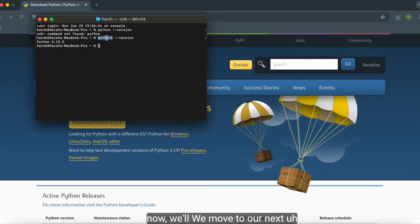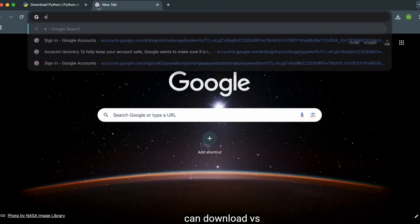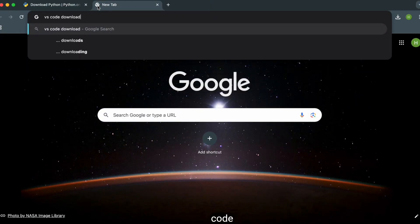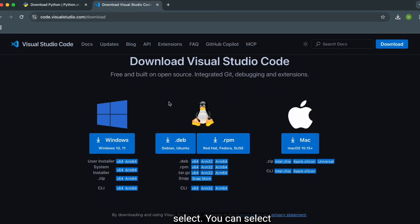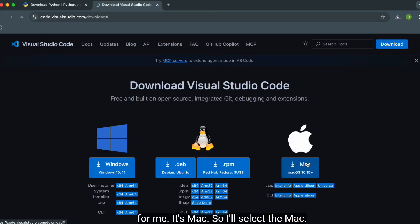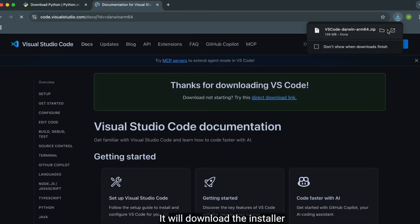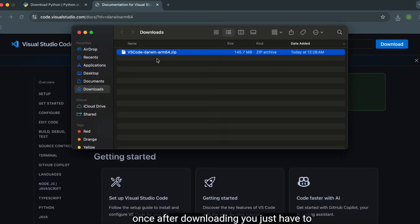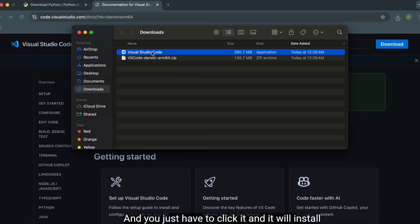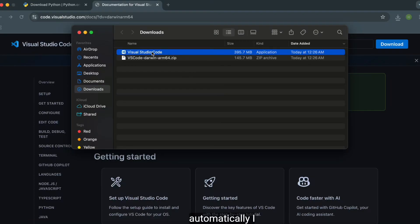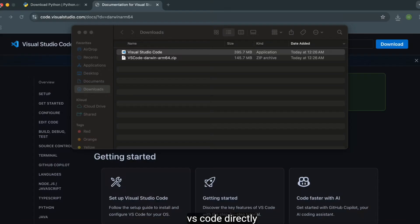Now we'll move to installing the code editor. You can download VS Code based on your operating system — you can select Windows, Ubuntu, or Mac. For Mac, select the Mac option; it will download the installer. After downloading, just unzip it, and you'll get the application. Click it and it will install automatically and open VS Code directly.